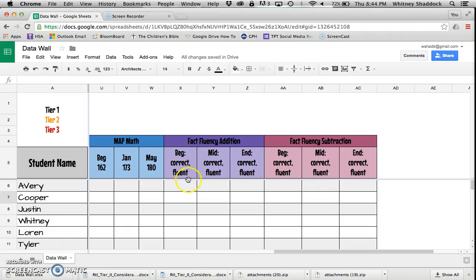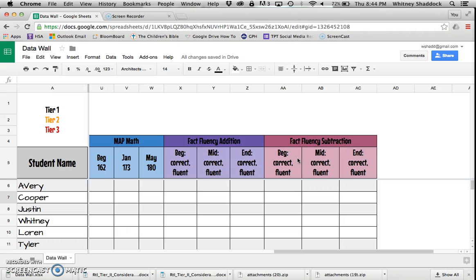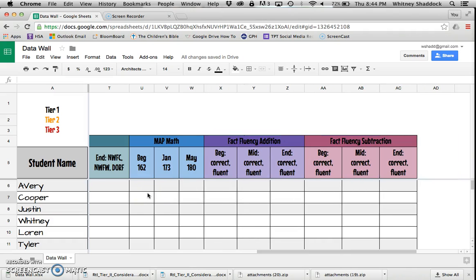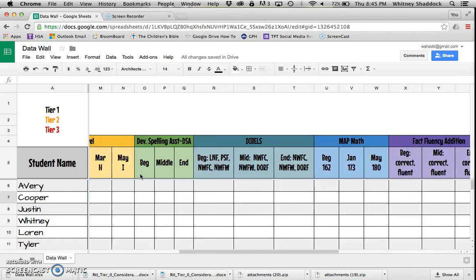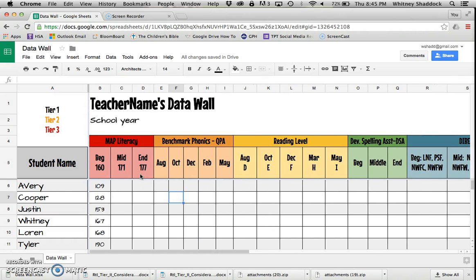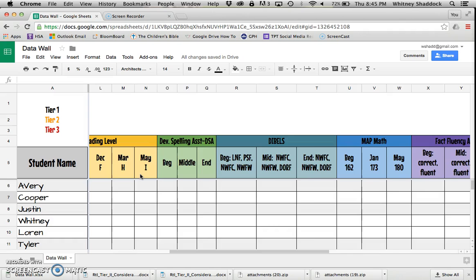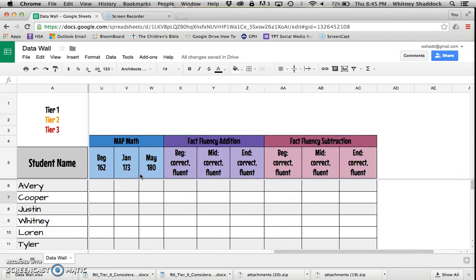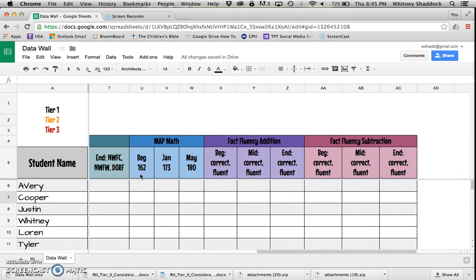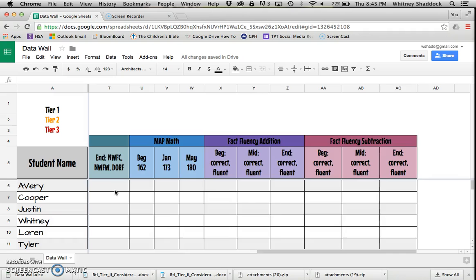I've got the MAP math scores with the benchmark scores for first grade. I've got fact fluency addition and fact fluency subtraction—I've got some documents in my store for assessing those as well. I've got a math quarterly assessment you can use. I also have in my math assessment packet a math quarterly data spreadsheet that breaks it down by skill. The data wall for me is just an overarching document, not so specific.